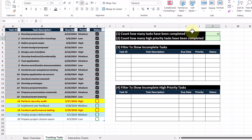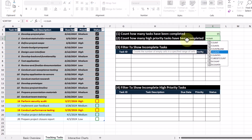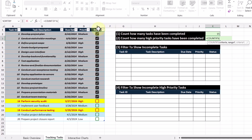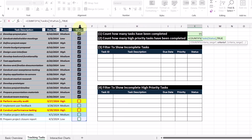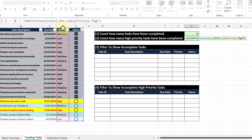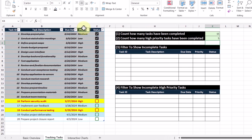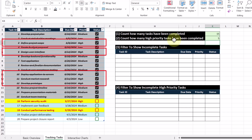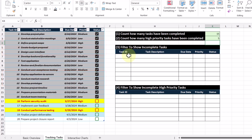The next objective is to count how many high priority tasks have been completed. We're going to use the COUNTIFS function again. Criteria range one is the status column where we check to see if the value is true, and criteria range two is our priority column where we check to see if the value is equal to the word 'high.' Pressing Enter, we get the value five returned, which coincides with those tasks.